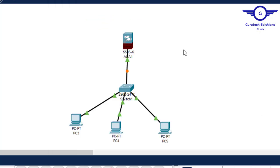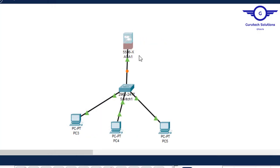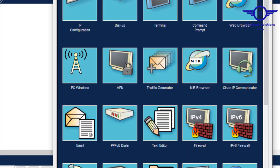Let me check the interface status — as you can see it's turning green now. Type 'write memory'. Let's wait until all links turn green so we can test DHCP on the network. It's very simple — just a few commands and you're done configuring DHCP server on a Cisco ASA firewall.